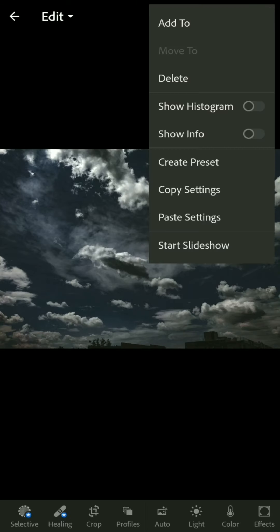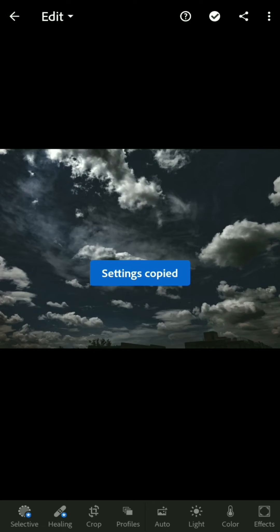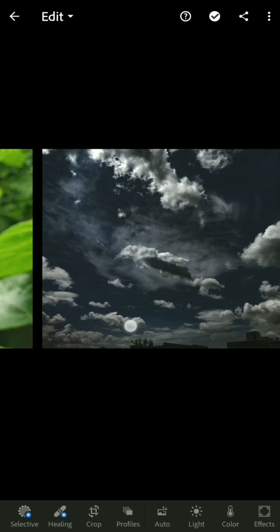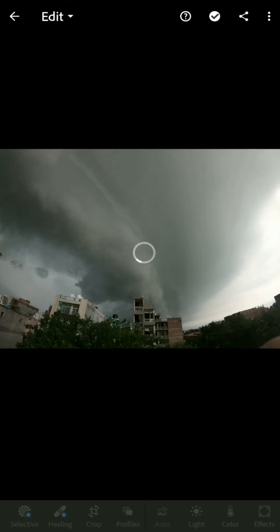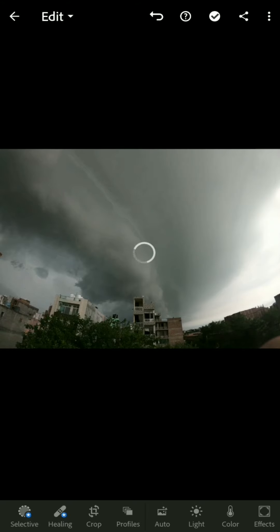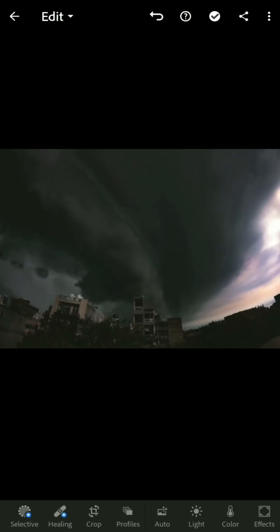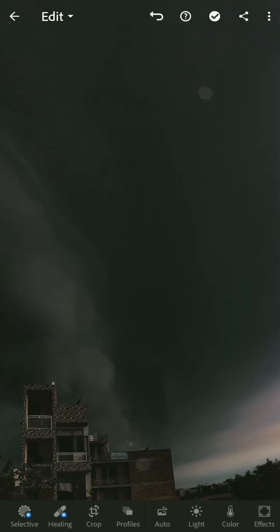Go to the three dots and copy the settings of this file, then click okay. After that, go to the picture where you want to paste it, click on the three dots, and paste the settings. This is how simple you can use a preset.